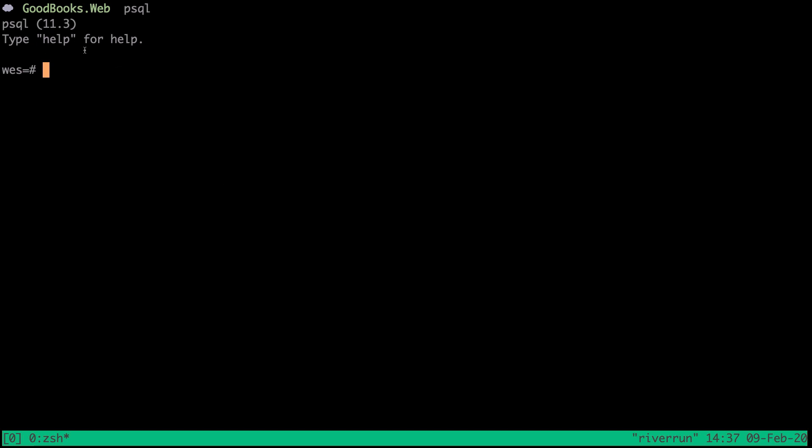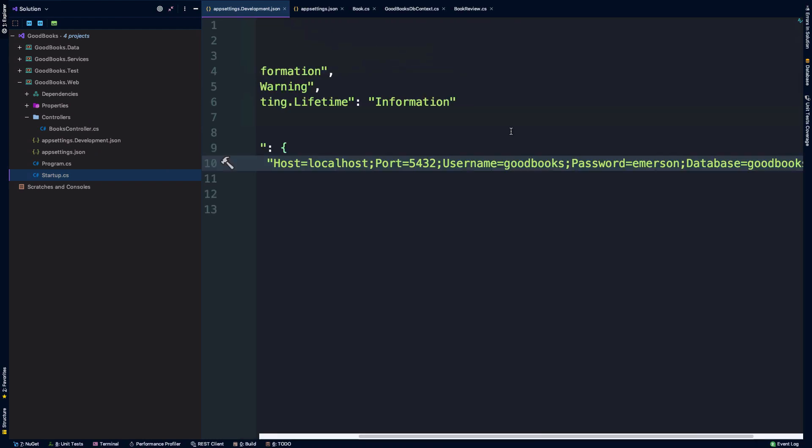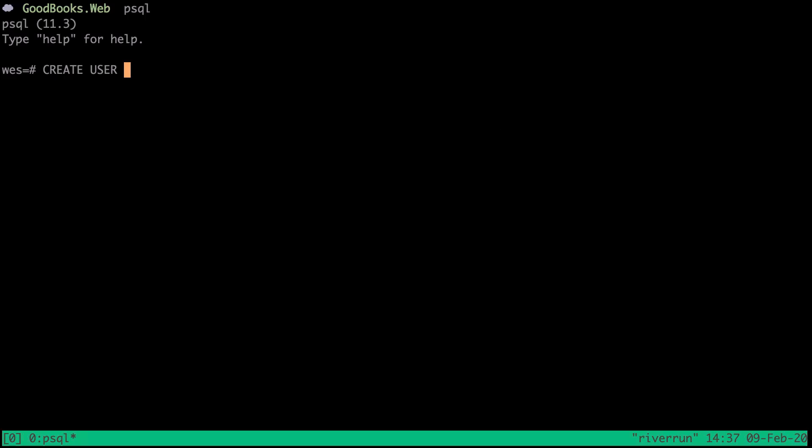This should give you access to a command line interface that looks like this. Yours may say Postgres or it may say your username. And the command that I'm going to type here is create user. And we're going to name this user goodbooks. And then we can say with password. And here we'll use single quotes here. And we said the password would be Emerson. And then semicolon to terminate the statement here.